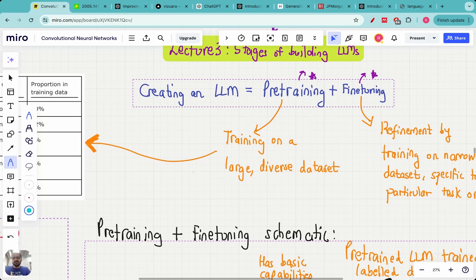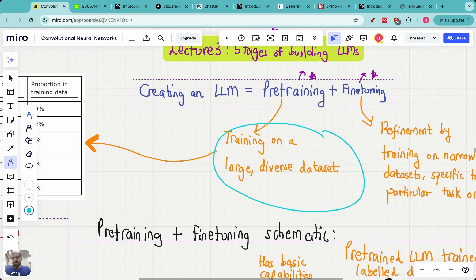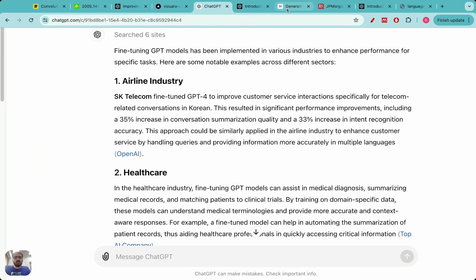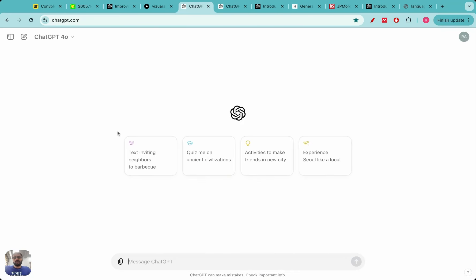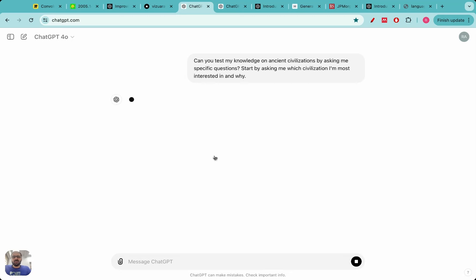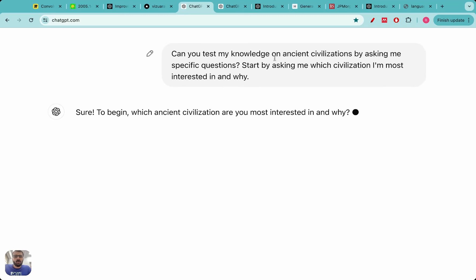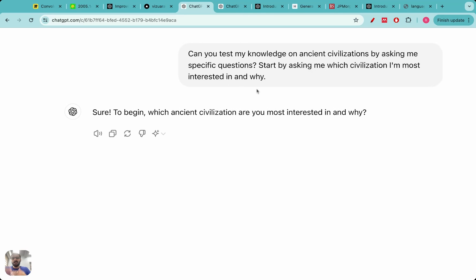Pre-training just means training on a large and diverse dataset. We have all interacted with ChatGPT, right? Let me show you an interaction right now. Let me open my ChatGPT prompt and interact with it. Let me ask it: 'Quiz me on ancient civilizations — can you test my knowledge on ancient civilizations?'